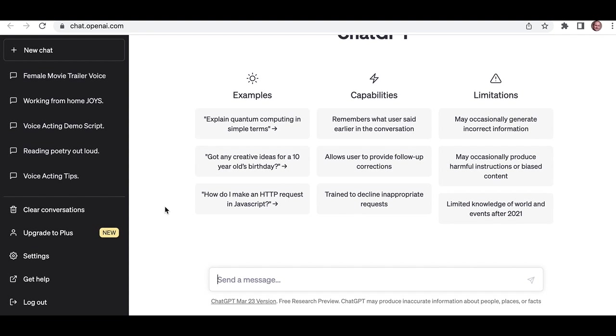And then you get this rather unprepossessing little platform page here. But here where it says 'send a message' is where you type your query. So in this case, I want the chatbot to generate a script for a video game that we could then record at a future date. So I need to be quite clear about what I'm asking for so it gives us something relevant.